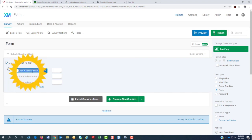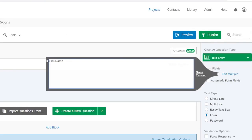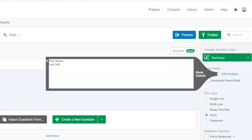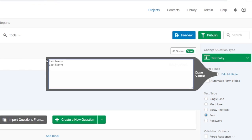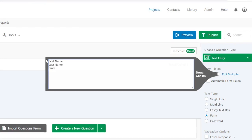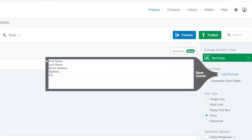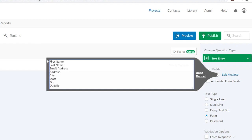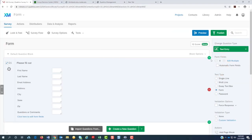Then you can type here your choices, or you can come over here where it says multiple, edit multiple, and you would type all your fields in here with one on each line. When you're done, you can hit done here.